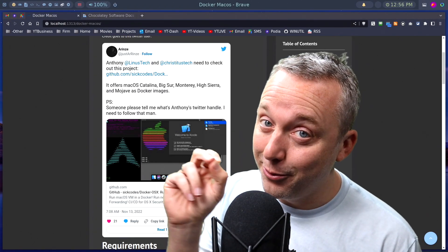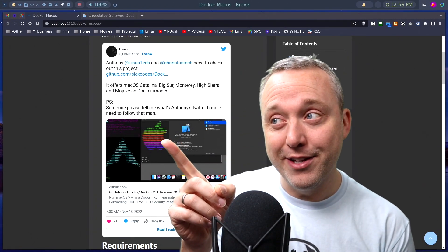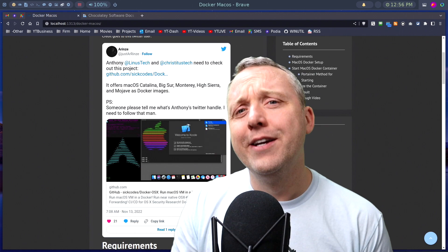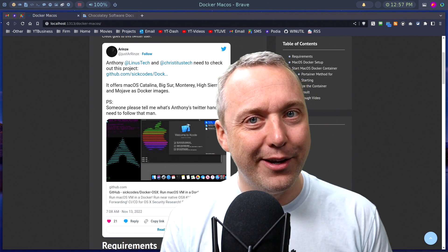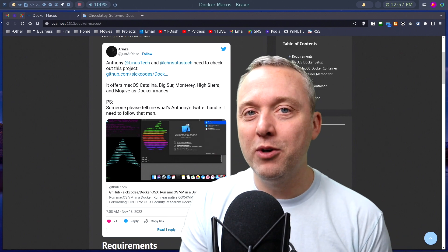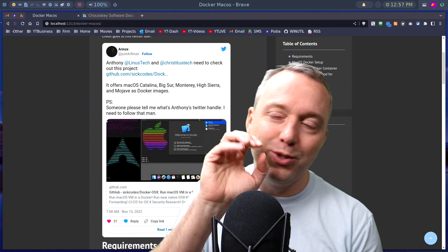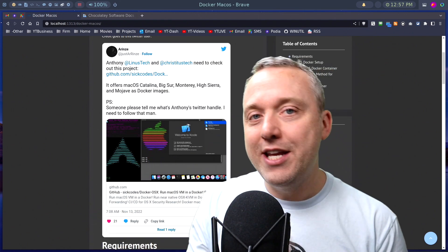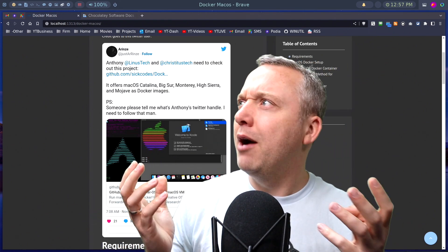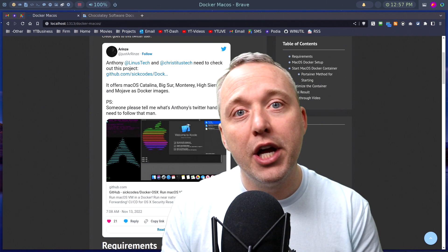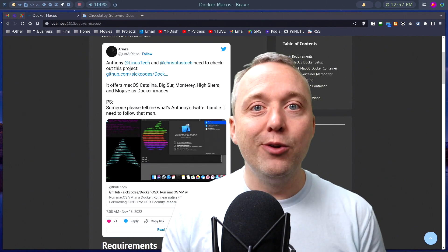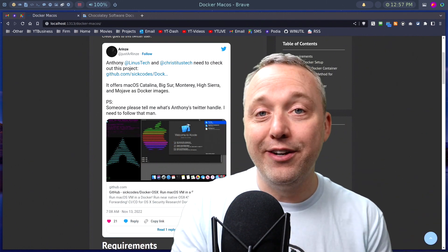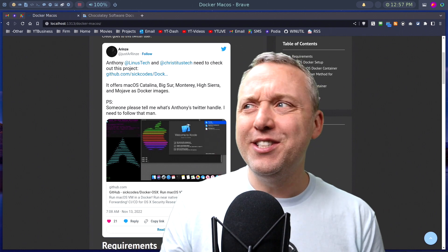We have a fun one today. Docker running macOS. This is a fun one. You can do this in Windows, you can do it in Linux, it doesn't matter. I'm running a Debian version of Linux, but you can do this on any version. Obviously this person did it on Arch.